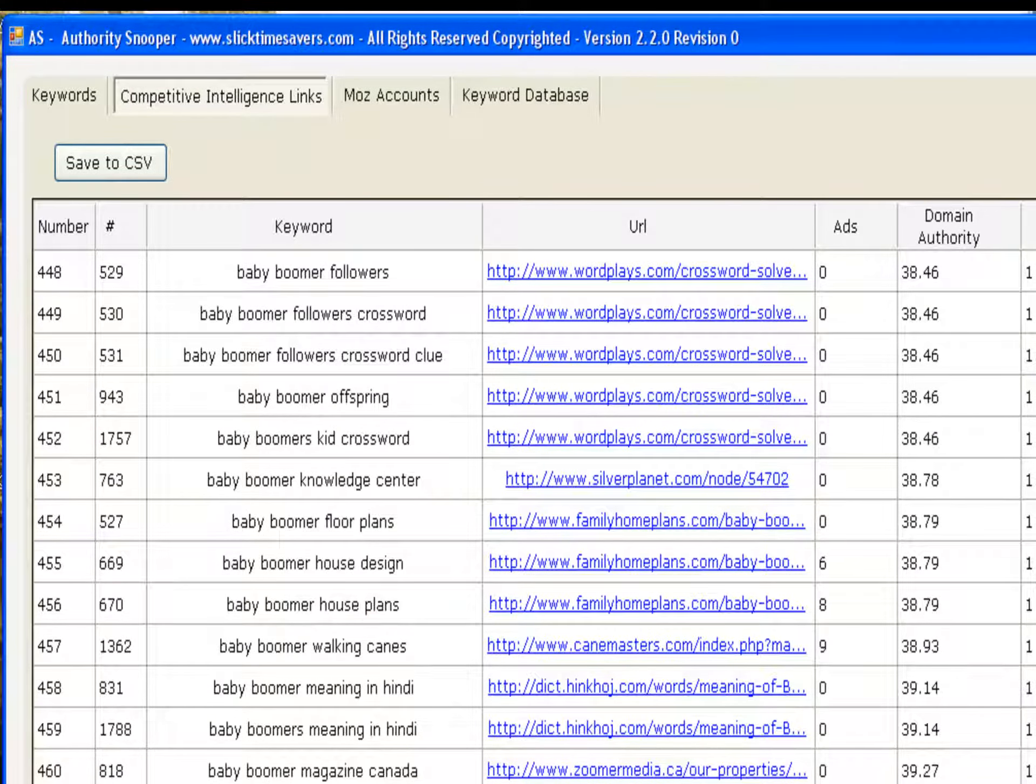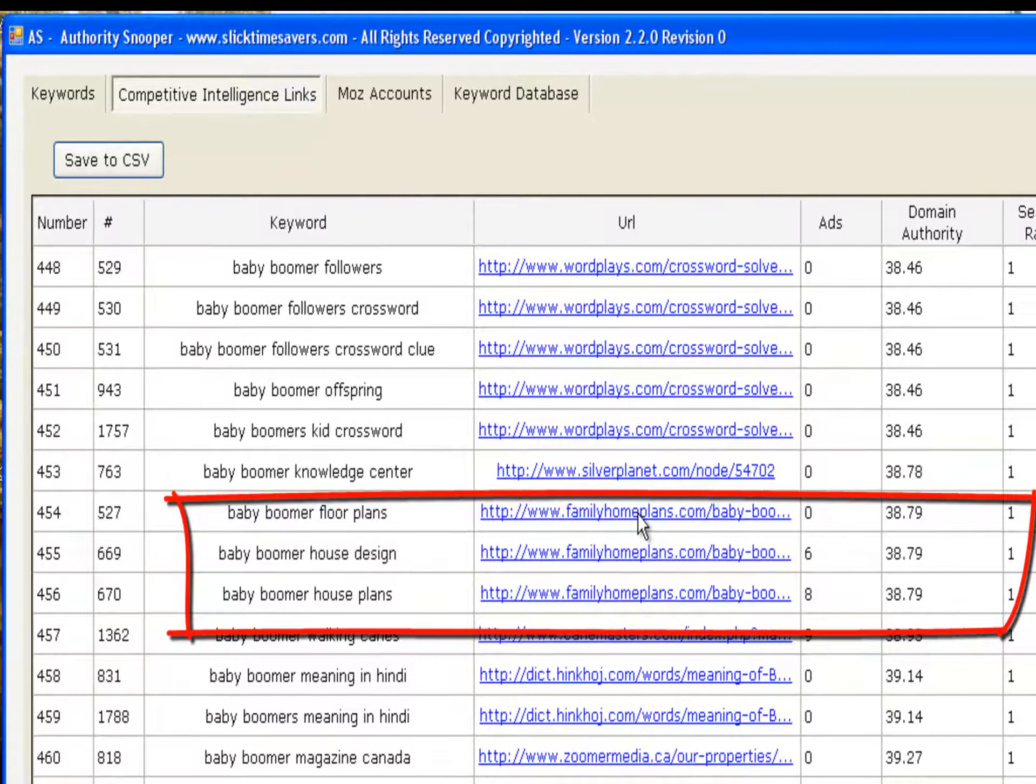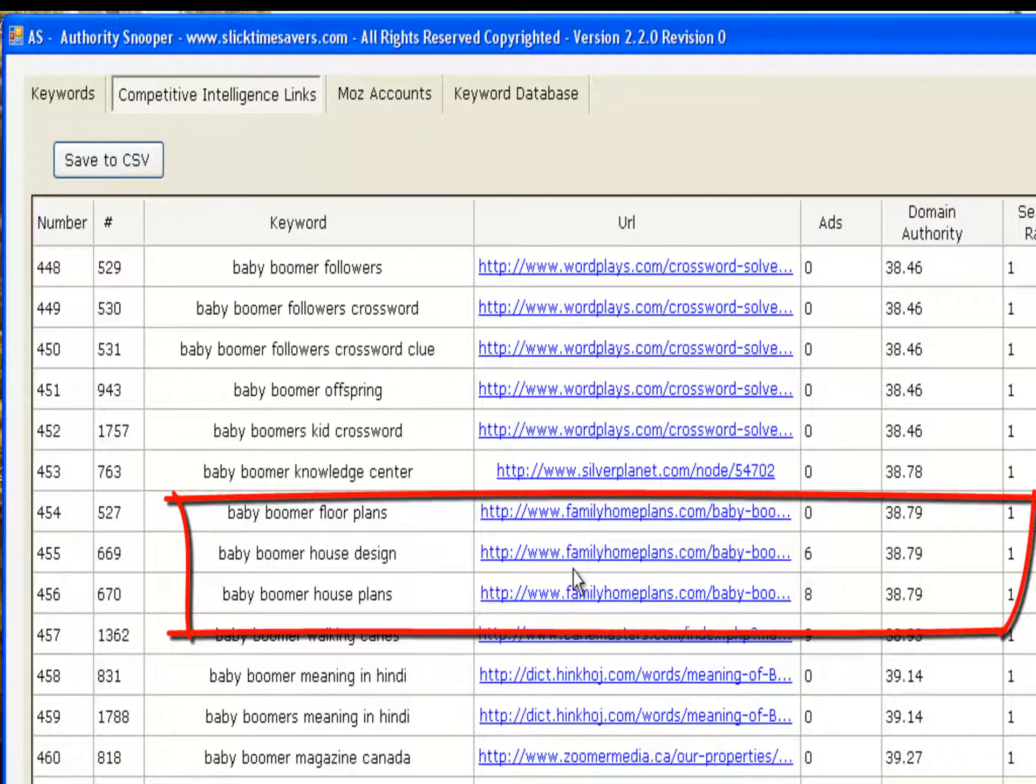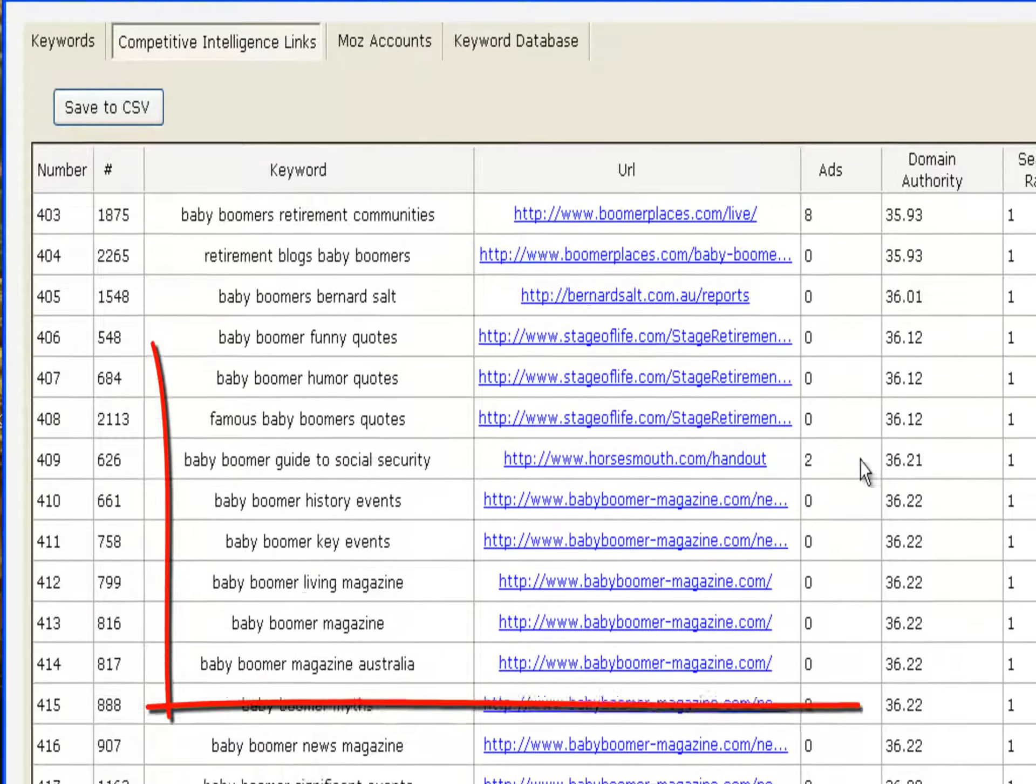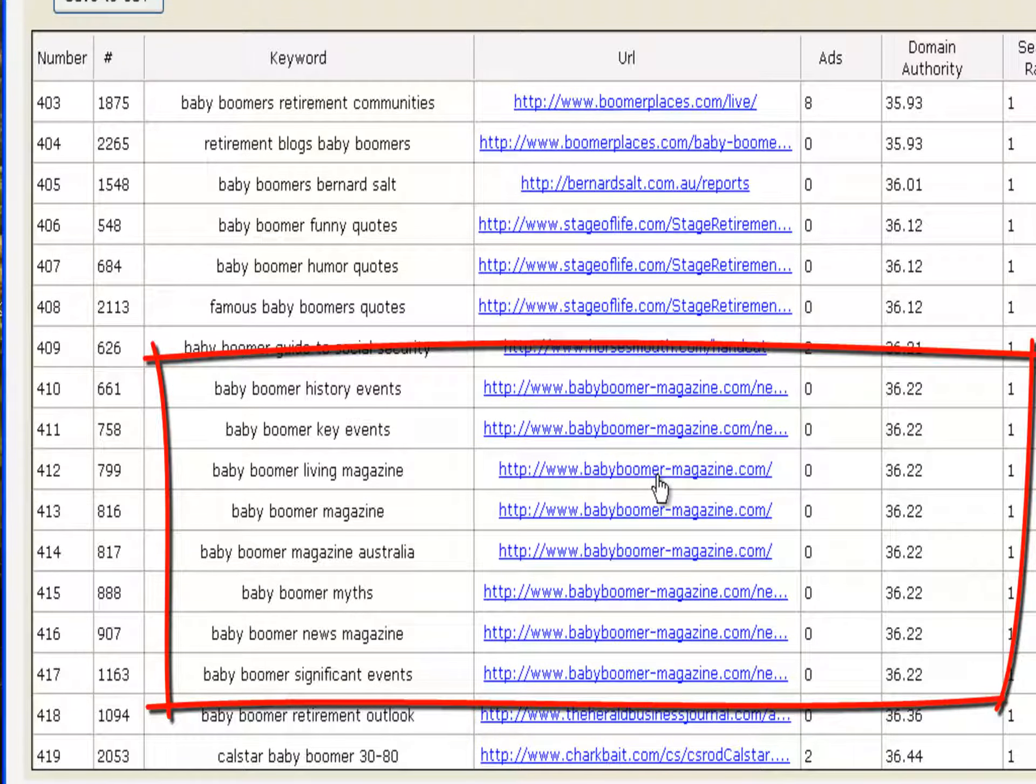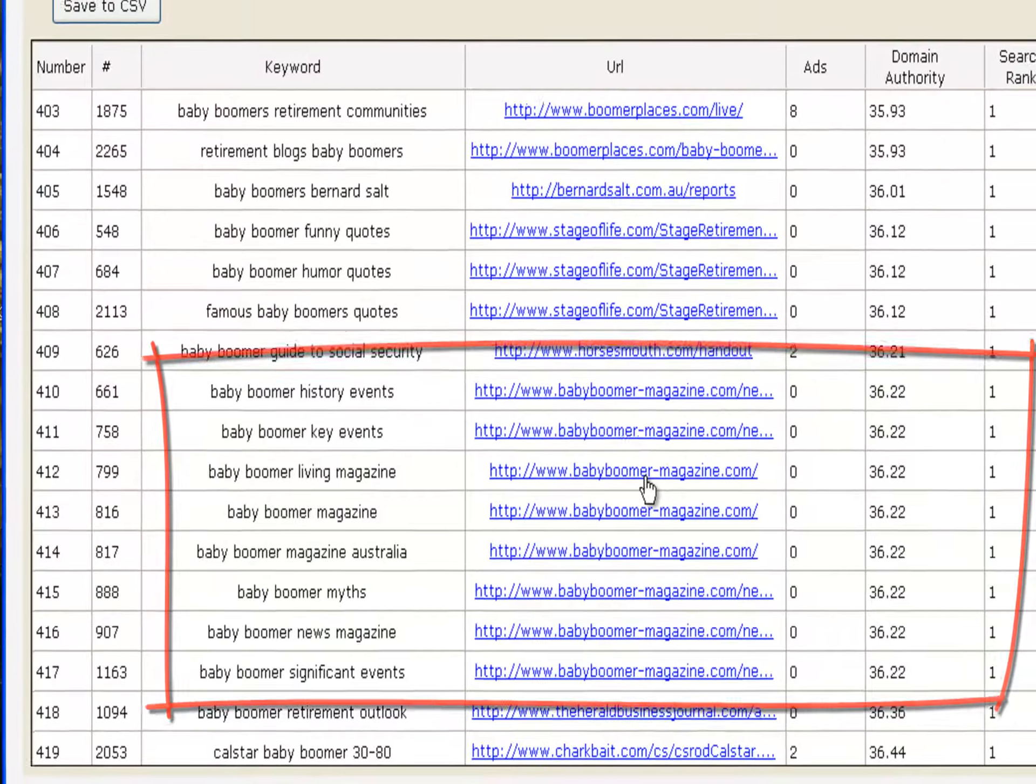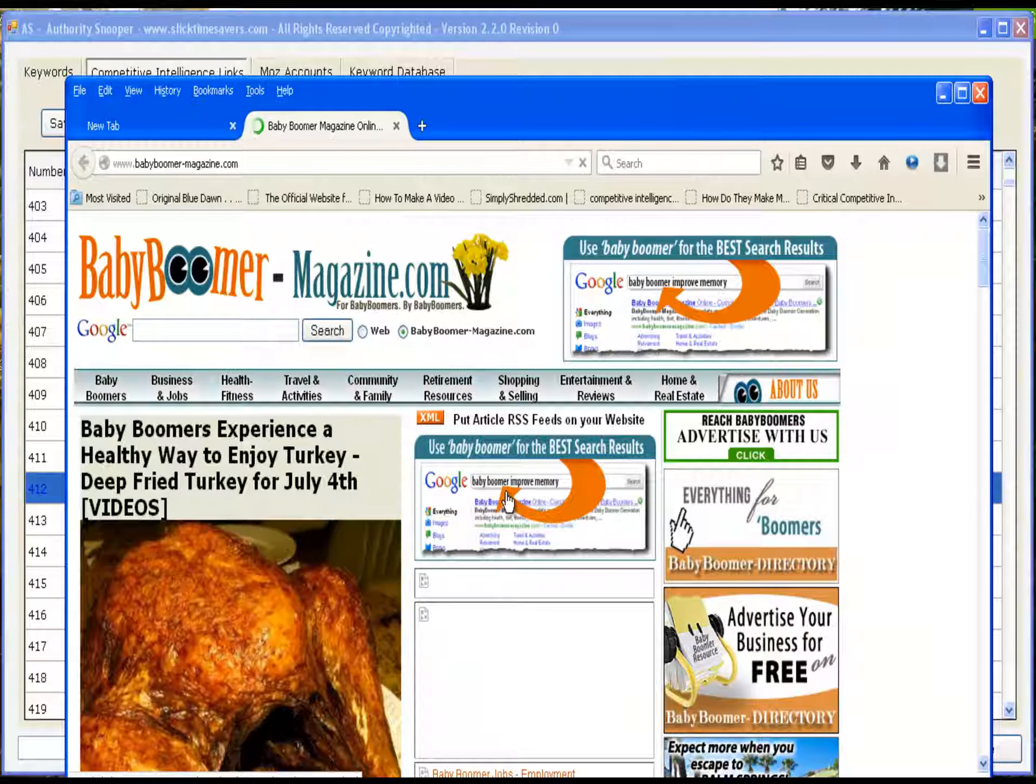As you scroll up through the URLs, you will notice multiple keywords ranked by the same URL. Here's one. Let's take a look at what babyboomer-magazine.com brings us. Click it. Your browser shows up.